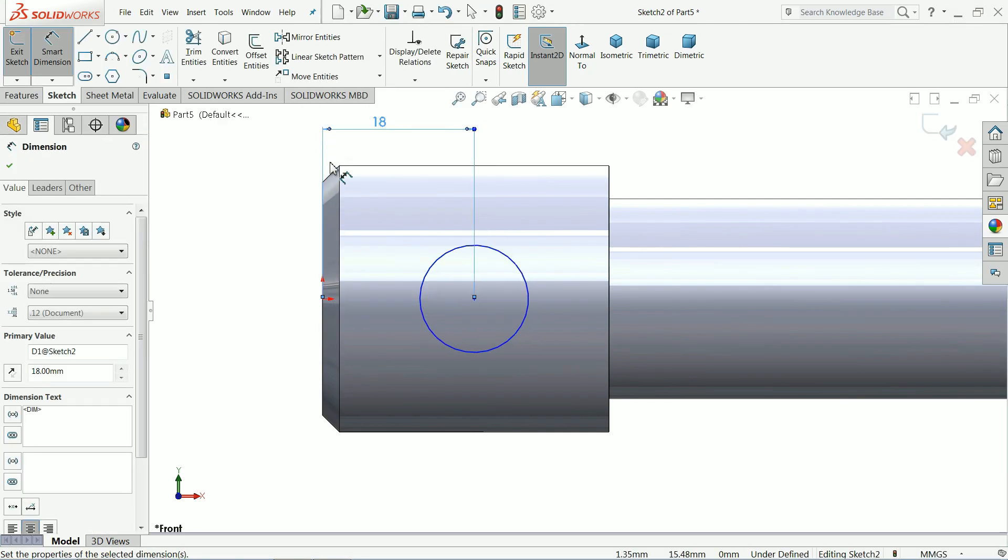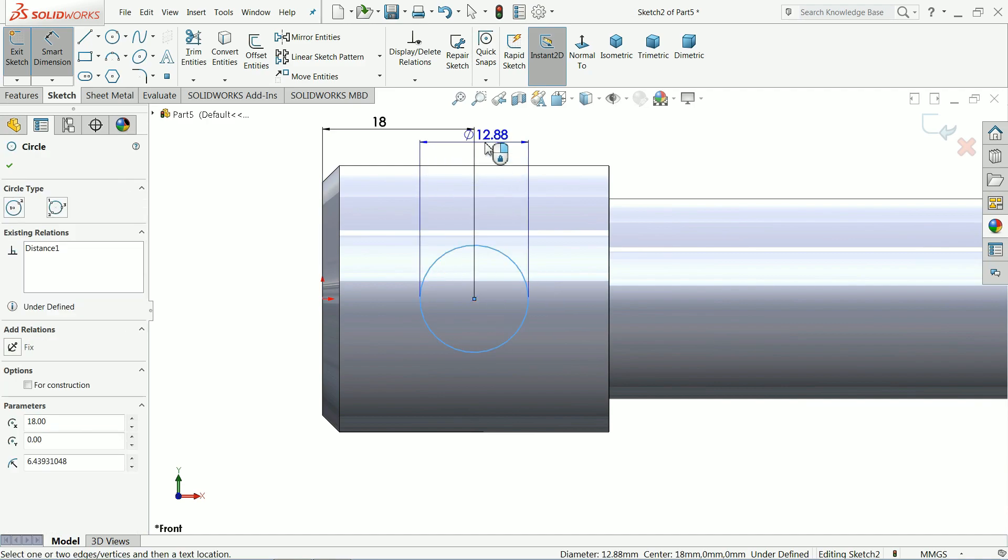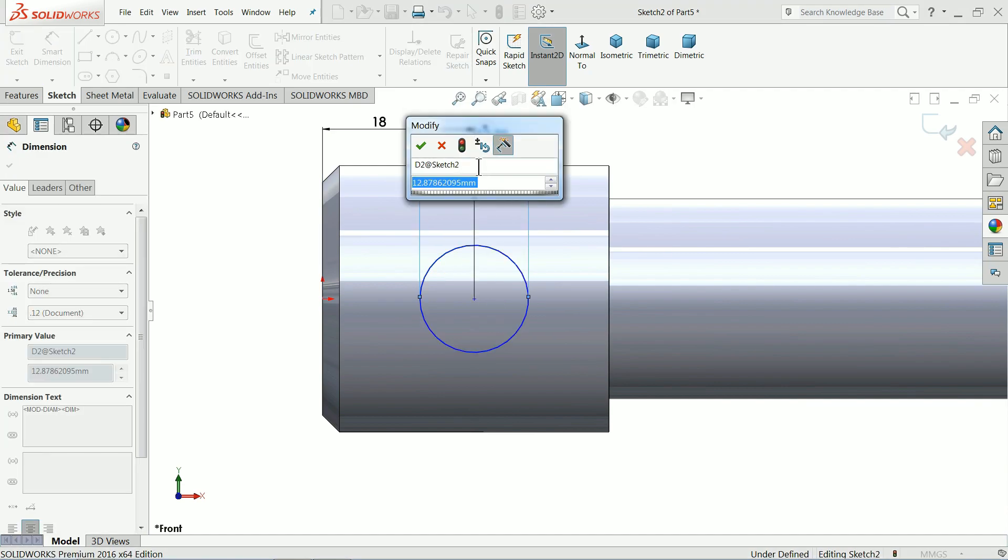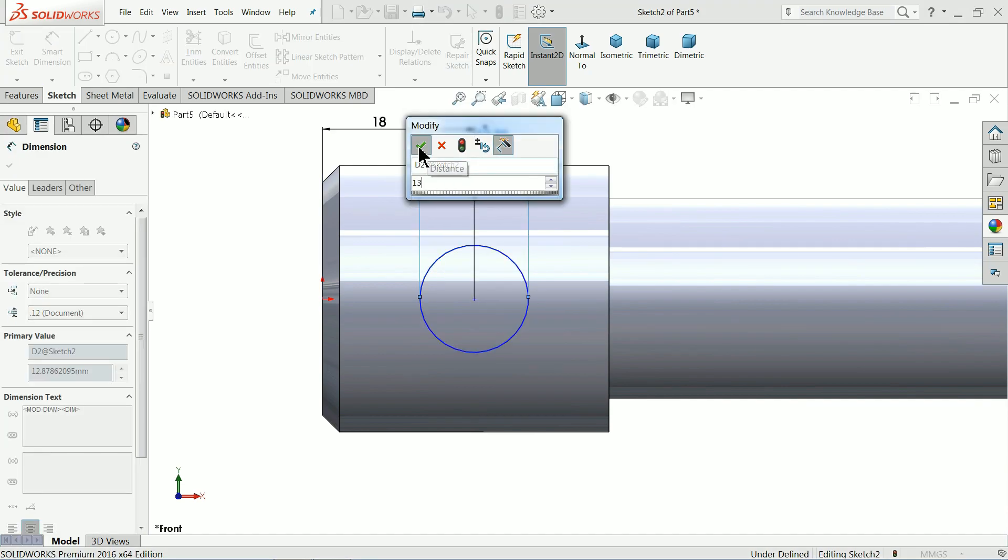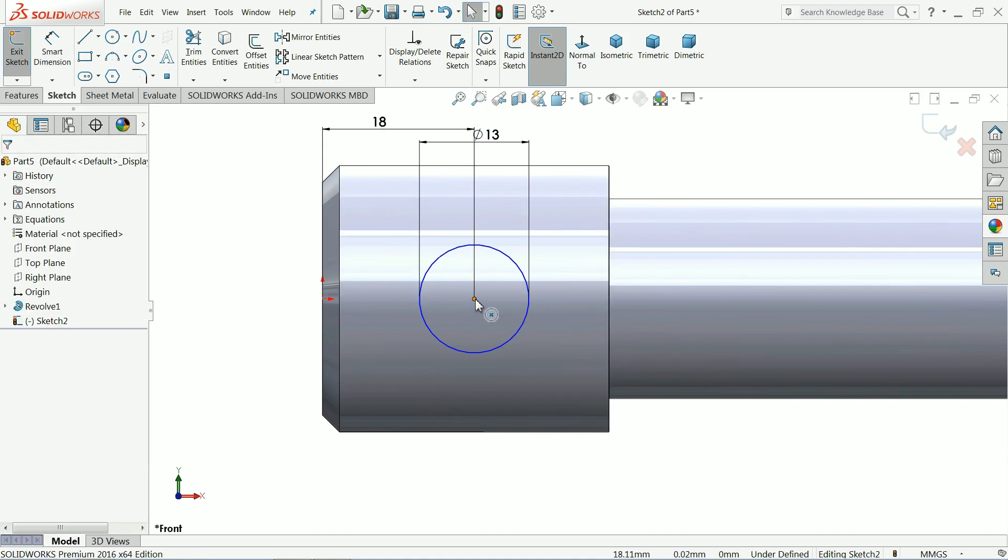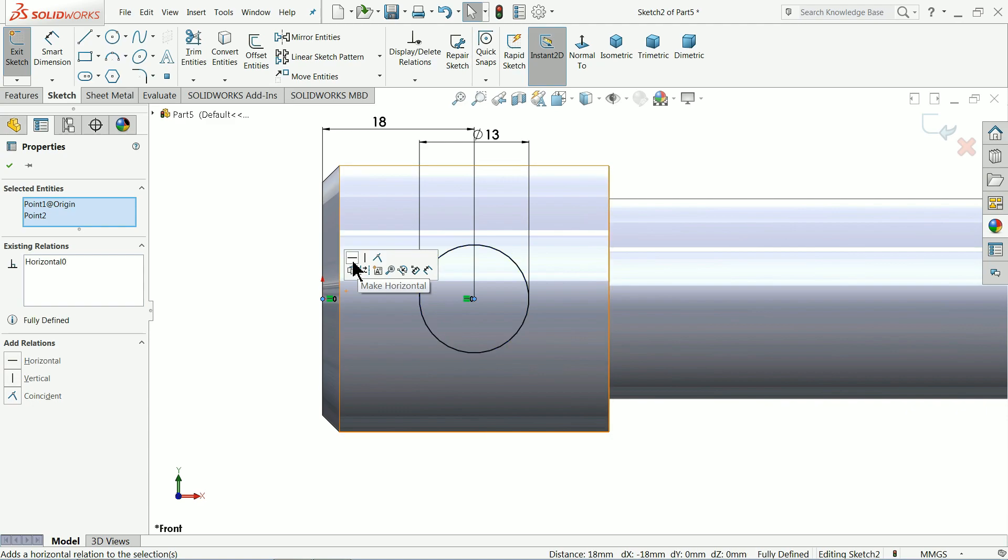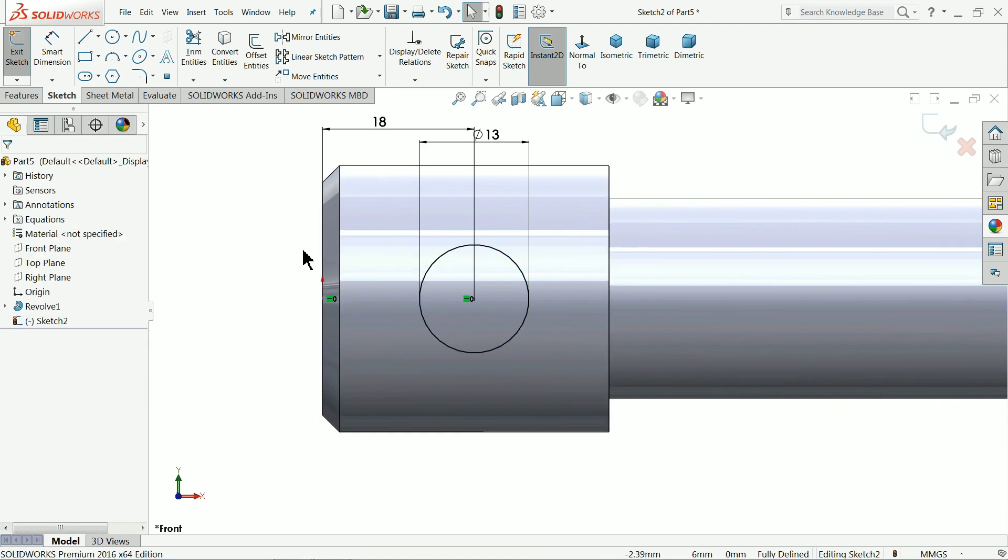18 mm. Outer distance 13 mm. Ok. Choose circle and origin point. Horizontal relation. Now you can see here it's fully defined.